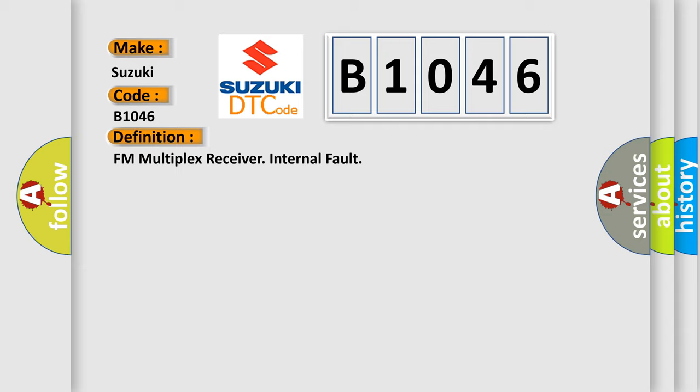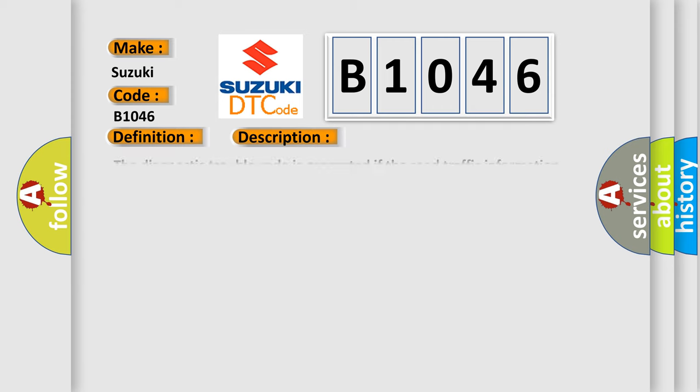And now this is a short description of this DTC code. The Diagnostic Trouble Code is generated if the Road Traffic Information Module RTI registers a loss of communication with the integrated FM multiplex receiver. Note the FM multiplex receiver is integrated with the Road Traffic Information Module RTI.